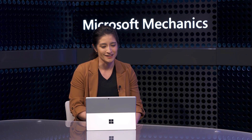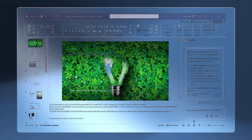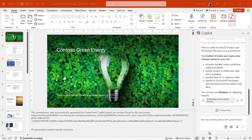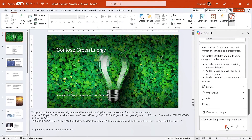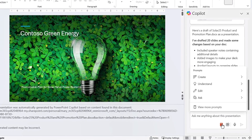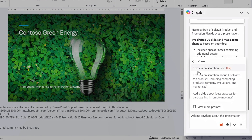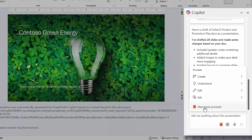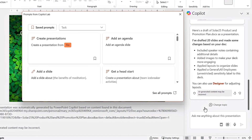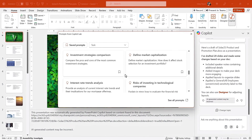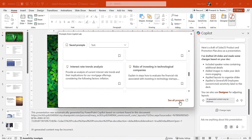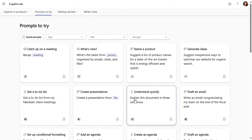We're really just scratching the surface here. Let's go back to PowerPoint to explore what you can do using the recommended prompts, which are tailored to each app experience. There are a few categories for PowerPoint: create, understand, edit, and ask. Under each, you can see what works well — like our 'Create a presentation from a file' prompt. If I head over to 'view more prompts,' I'll find all the recommendations from Copilot Lab for whichever app I'm using. Then going to 'see all prompts' takes me to the Copilot Lab website, where you can see all the recommended prompts for each of the Copilot experiences across apps.